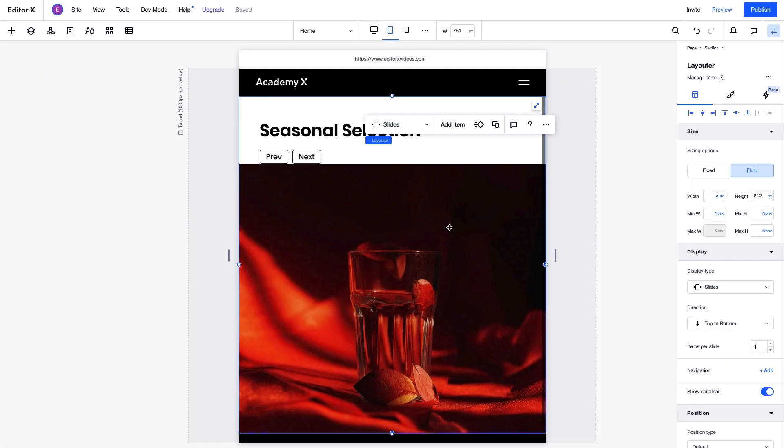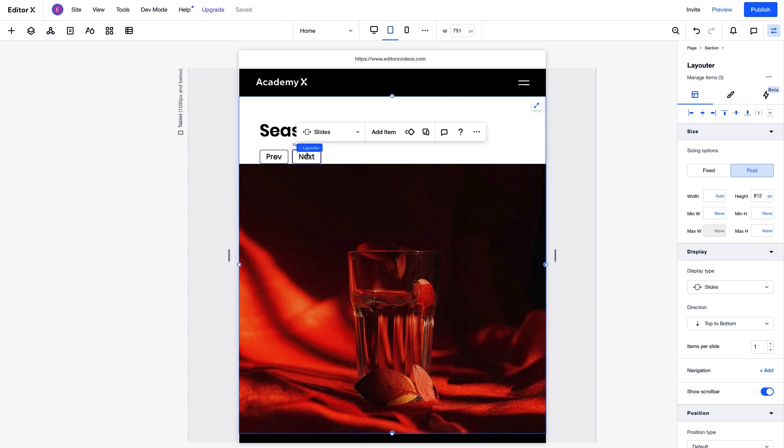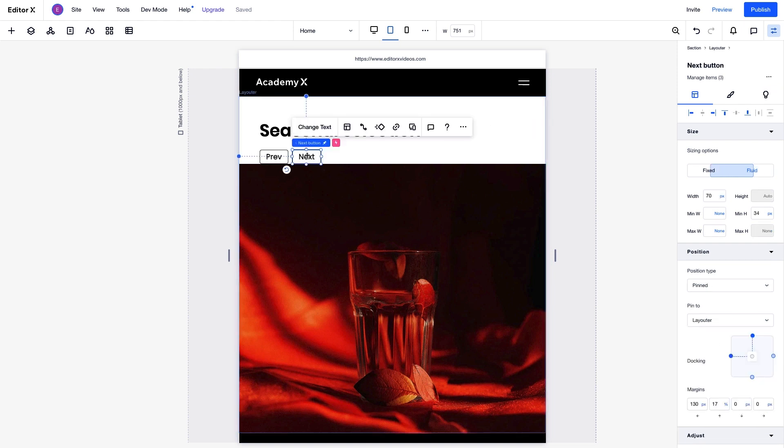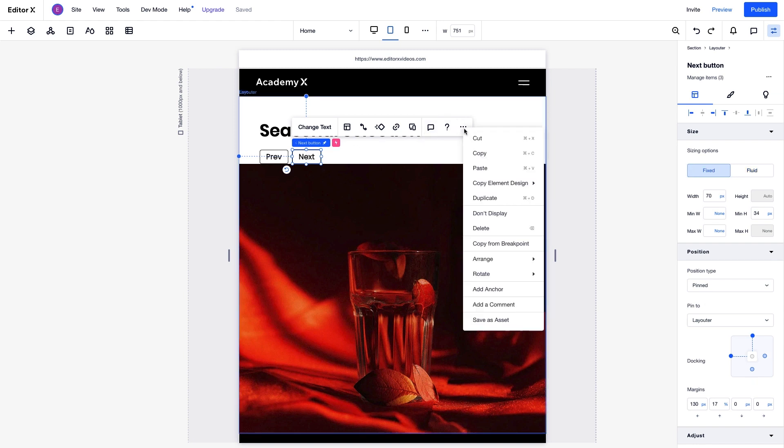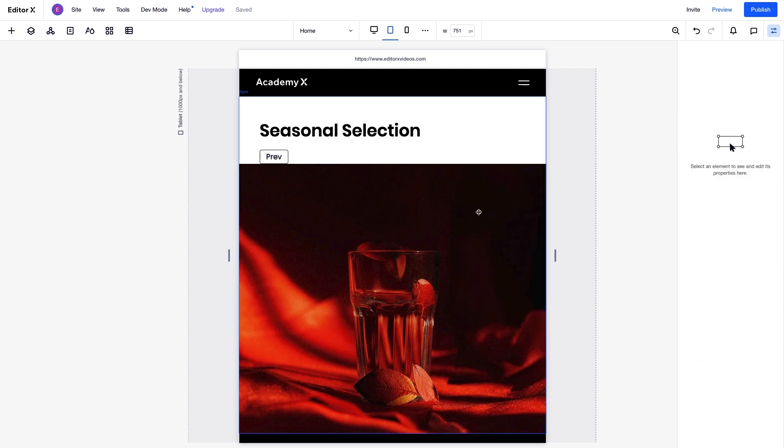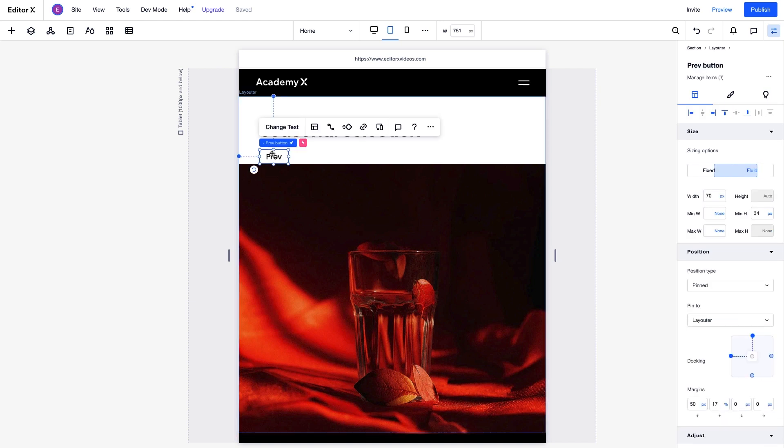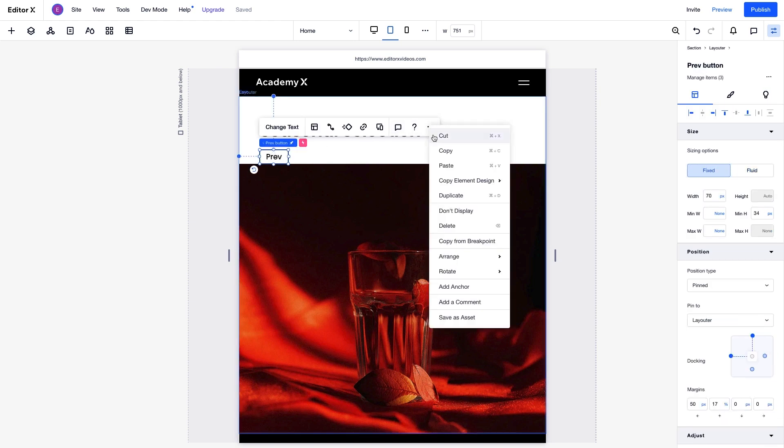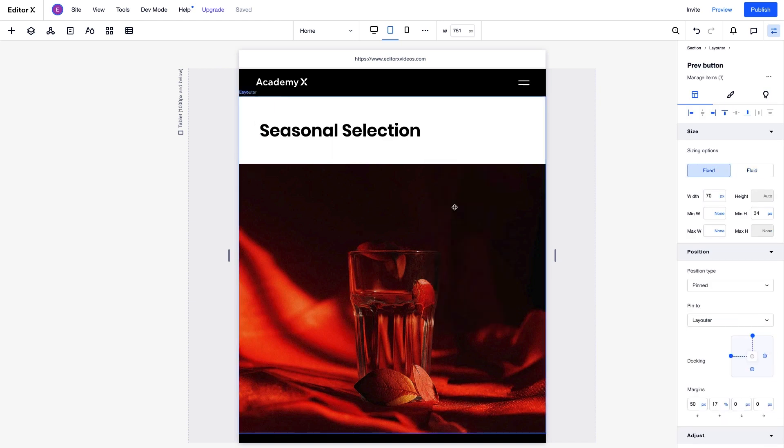Everything is laid out nicely, so now let's adjust the navigation option. We could keep the buttons, but in this case, we want to change them. To do this, we'll select each one and choose Don't Display. Remember not to delete them, or they'll be deleted from all breakpoints.